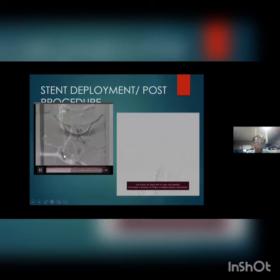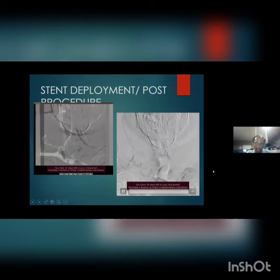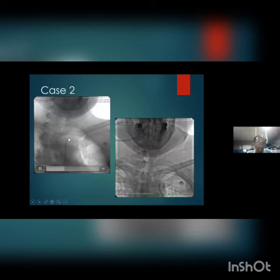A balloon-mounted stent is deployed exactly at the origin of the V1 segment of the vertebral artery. When the balloon is inflated, the stent gets deployed, allowing accurate positioning. Good intracranial flow in the vertebral artery is confirmed post-stenting.